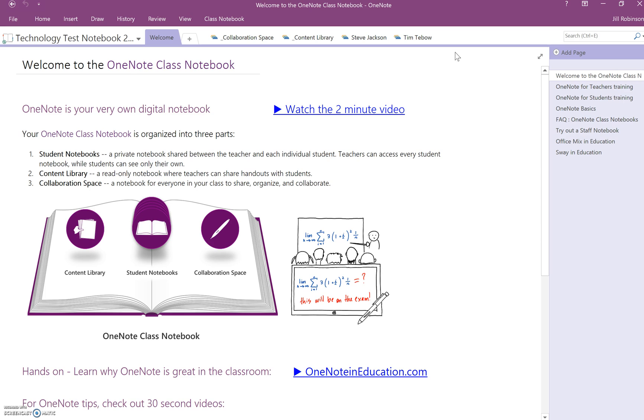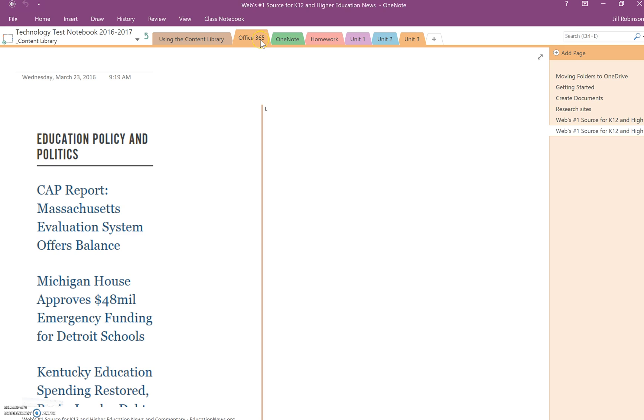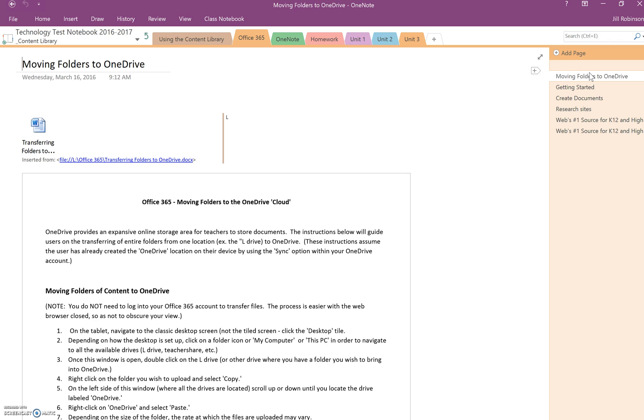So let's say at the beginning of class we ask our students to open up their technology test notebook and go into the content library, and you want them to go into the Office 365 tab and you want them to take the first page, moving folders to OneDrive.